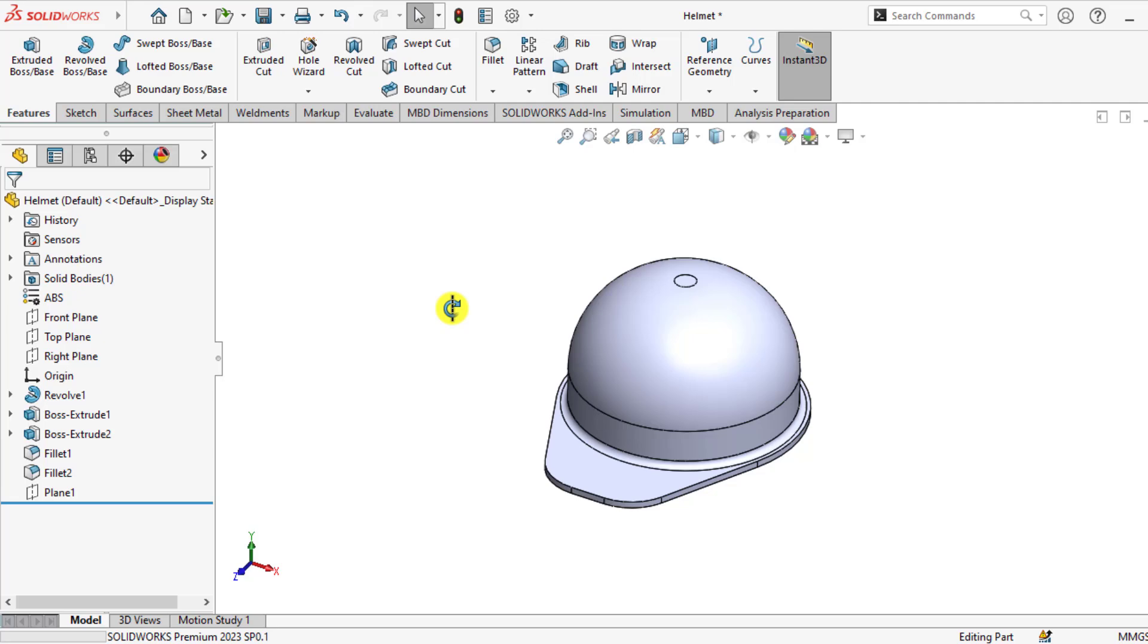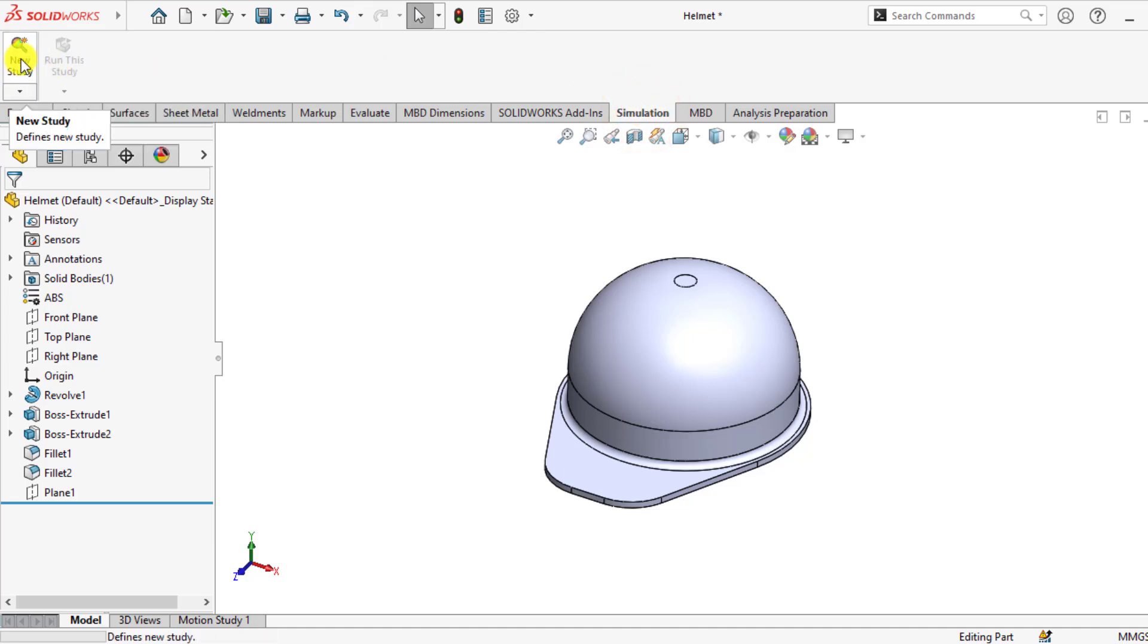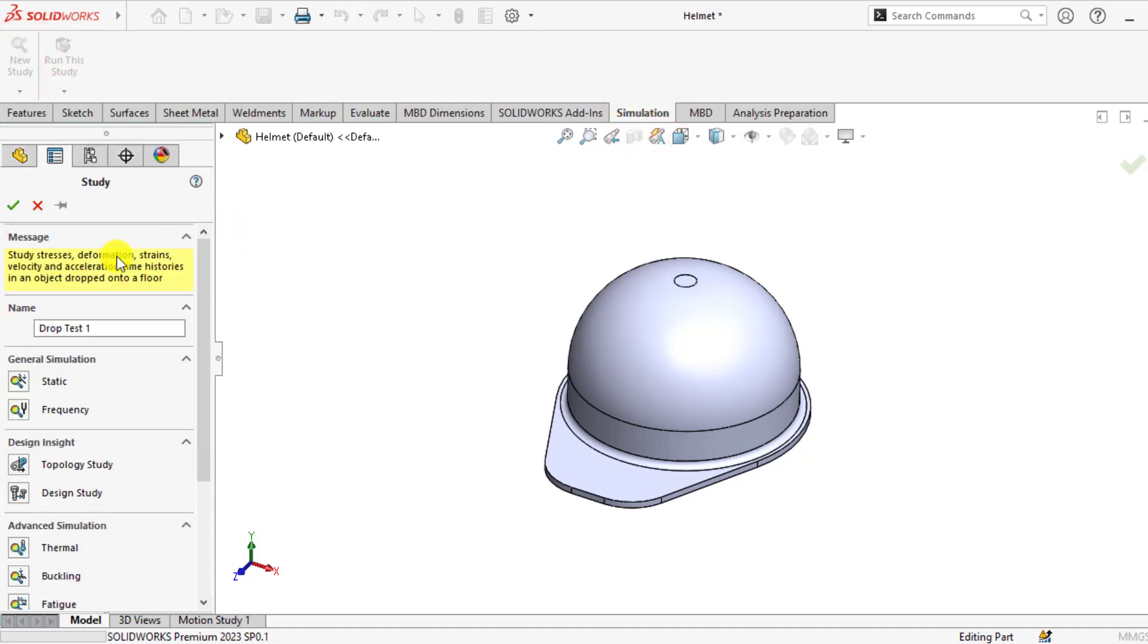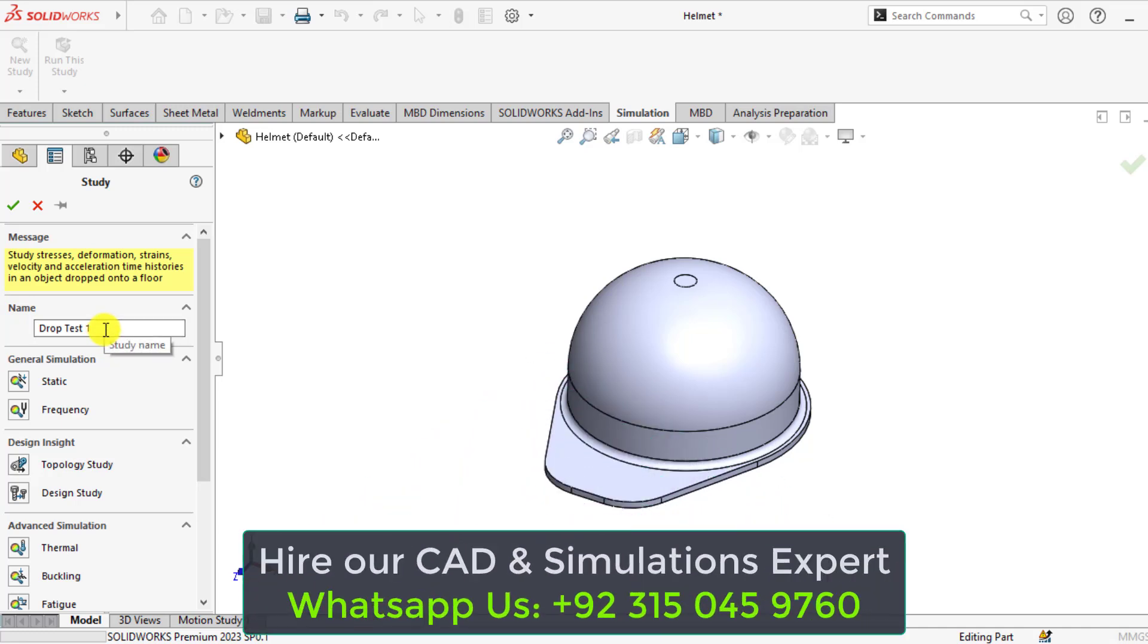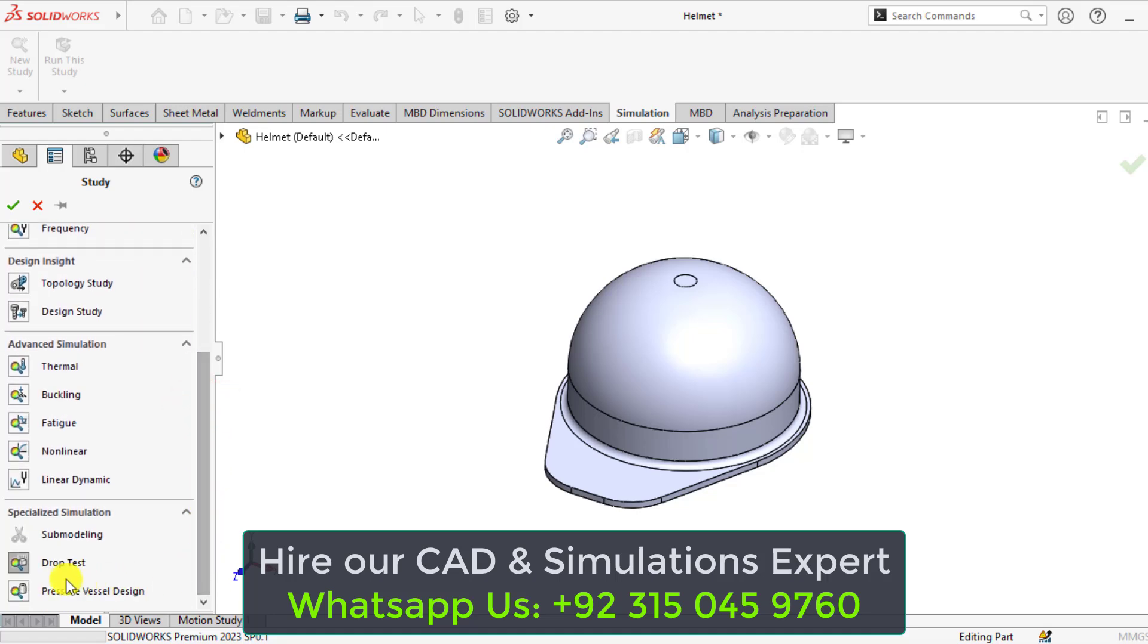First of all, open this 3D model of helmet in SOLIDWORKS and start a new simulation study. Click on study, then give it a specific name if you want to change the name of your study, and ensure that the drop test simulation has been selected from specialized simulation type. Then OK.